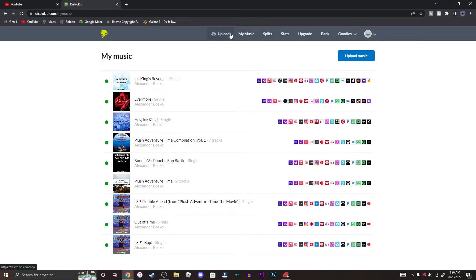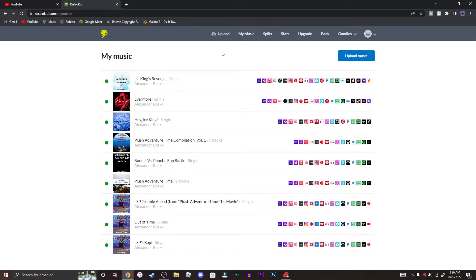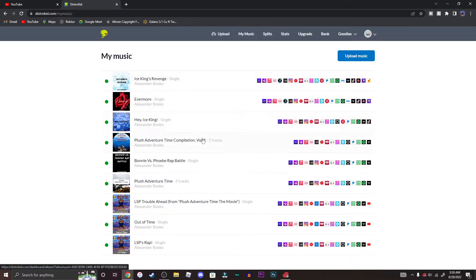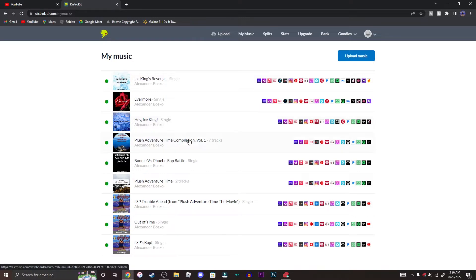Hi, what's up guys, this is Alexander Bosco and today I'm going to show you guys how to delete an album on DistroKid. You may want to delete it because you don't want the album to be sold in stores anymore, if it's not selling very well, or if you're looking to save money.